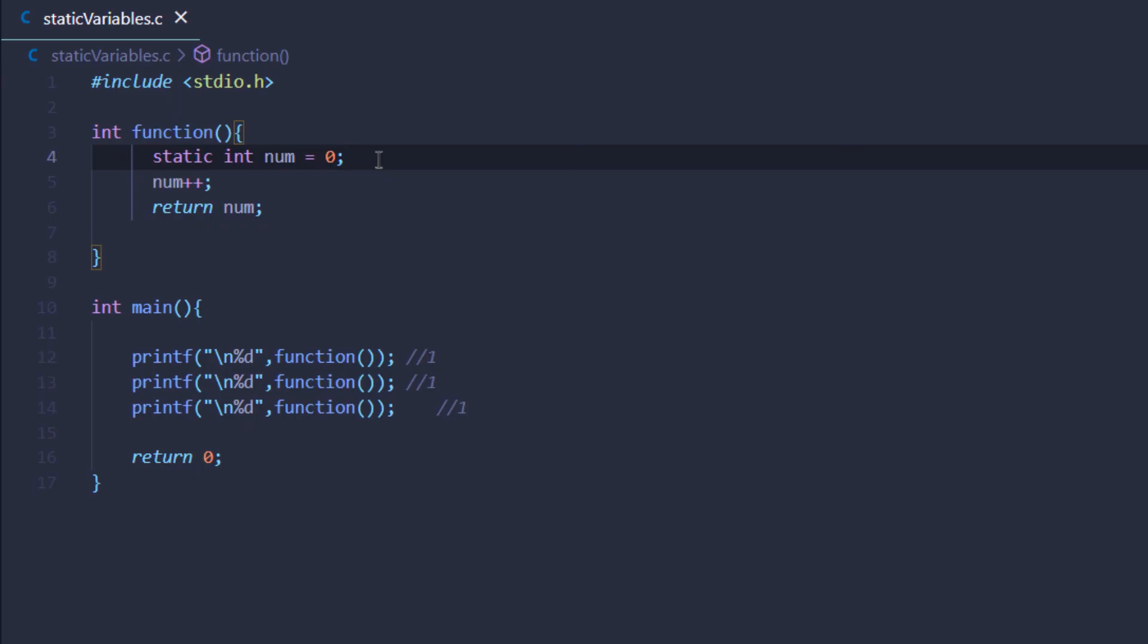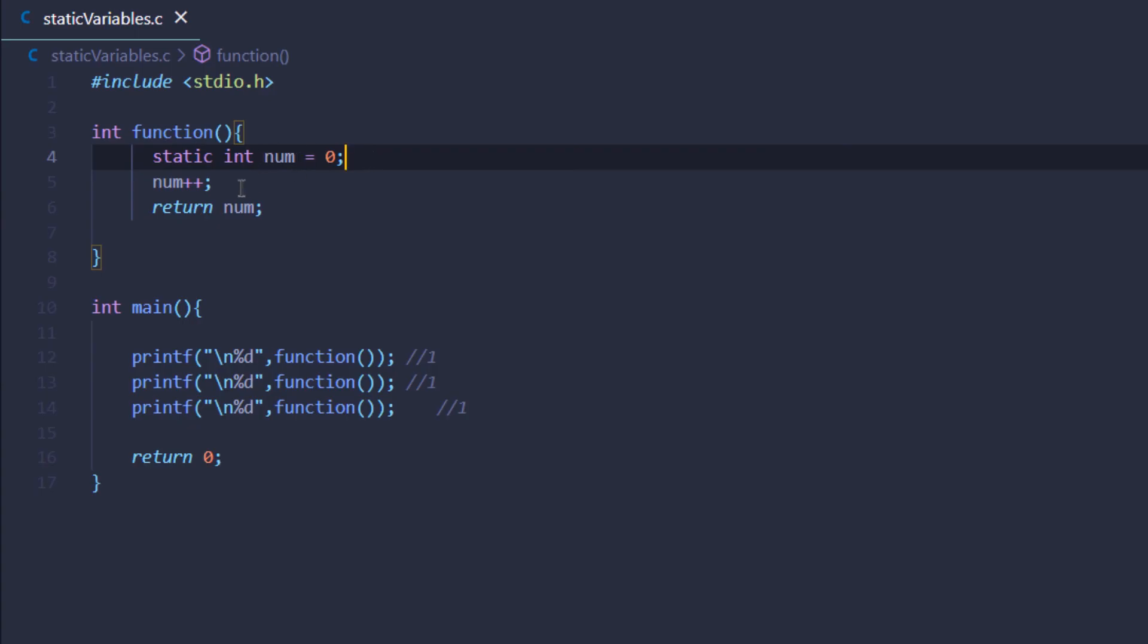The next time this function was called, the initialization was not needed. The number was not set to zero; rather it was taken from the previous value which was one, and then one was added to it so it became two and was returned. Similarly for the third time the value became three and was returned.